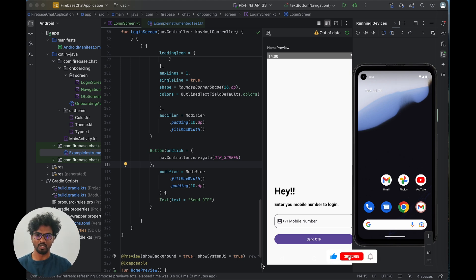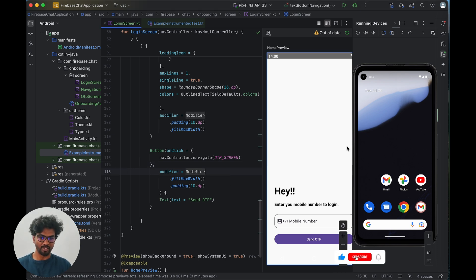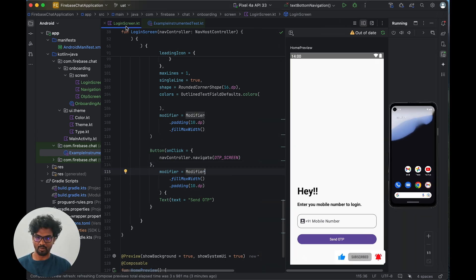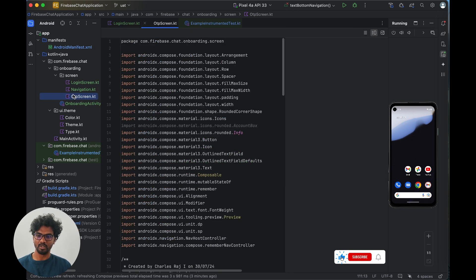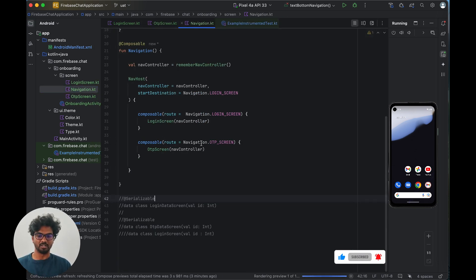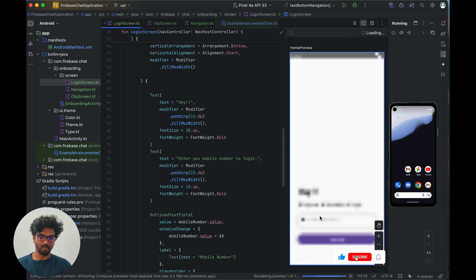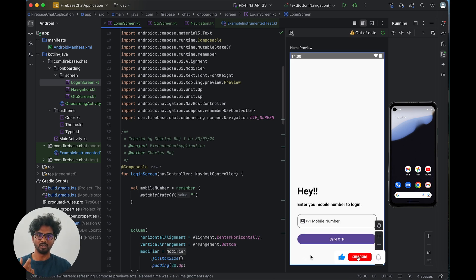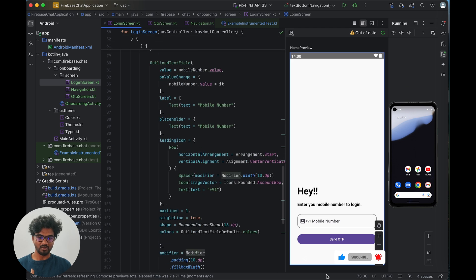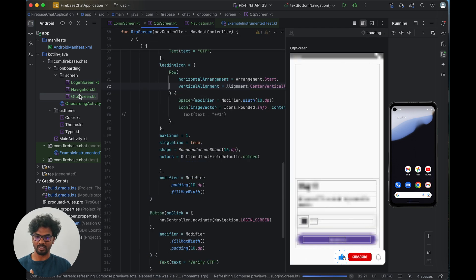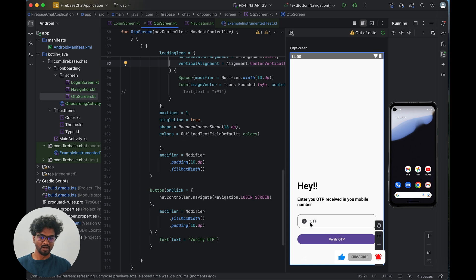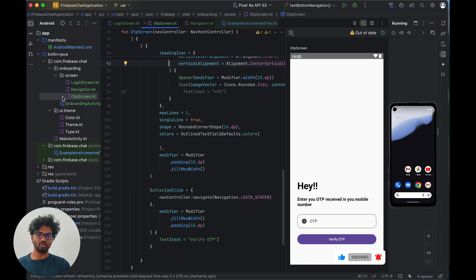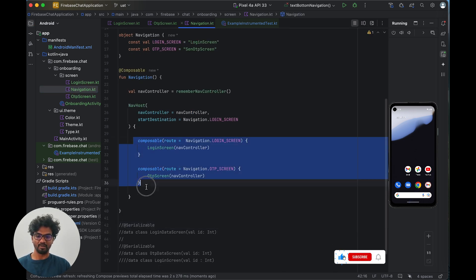In this video we are going to look at instrumentation testing in Android with Jetpack Compose. I have two screens: a login screen and an OTP screen. The login screen has a mobile number text box and a send OTP button. Once we press send OTP it navigates to the OTP screen, which has an OTP field and a verify OTP button. This is our basic onboarding setup.